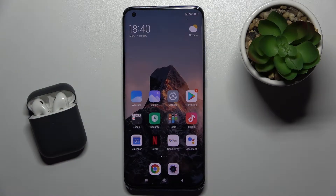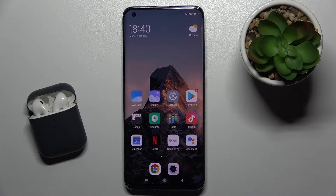Welcome. In front of me is the Xiaomi Mi 10 Pro 5G, and I'll show you how to create home screen folders on this device.